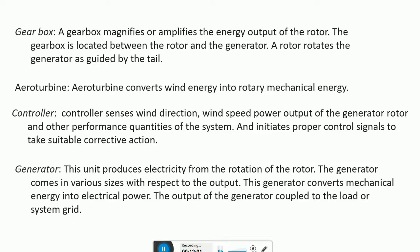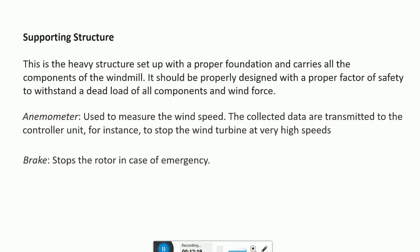The generator produces electricity from the rotation of the rotor. It comes in various sizes with respect to output and converts mechanical energy into electrical power. The output power of the generator is coupled to the load or system grid. The last component is the supporting structure — a heavy structure set up with a proper foundation that carries all the components of the windmill. It should be properly designed with a proper factor of safety to withstand the added load of all components and wind force.